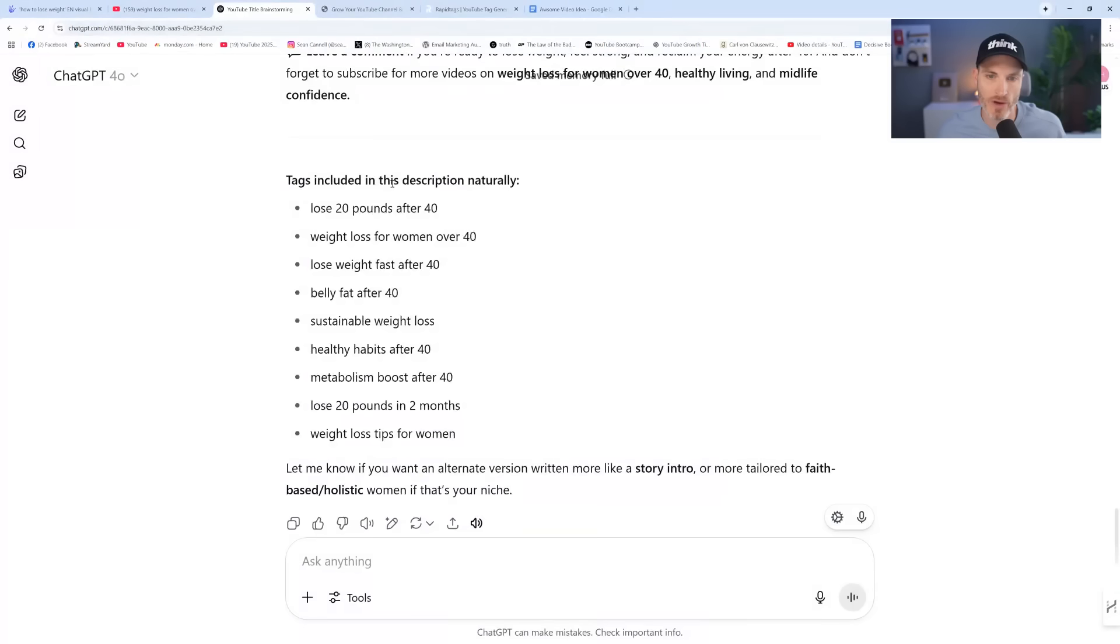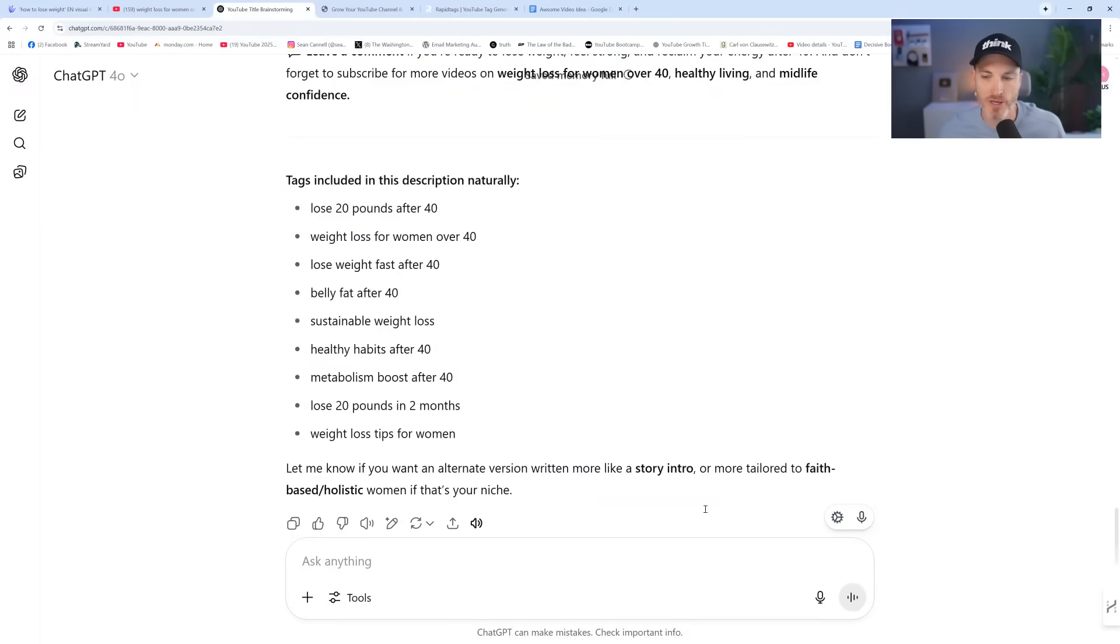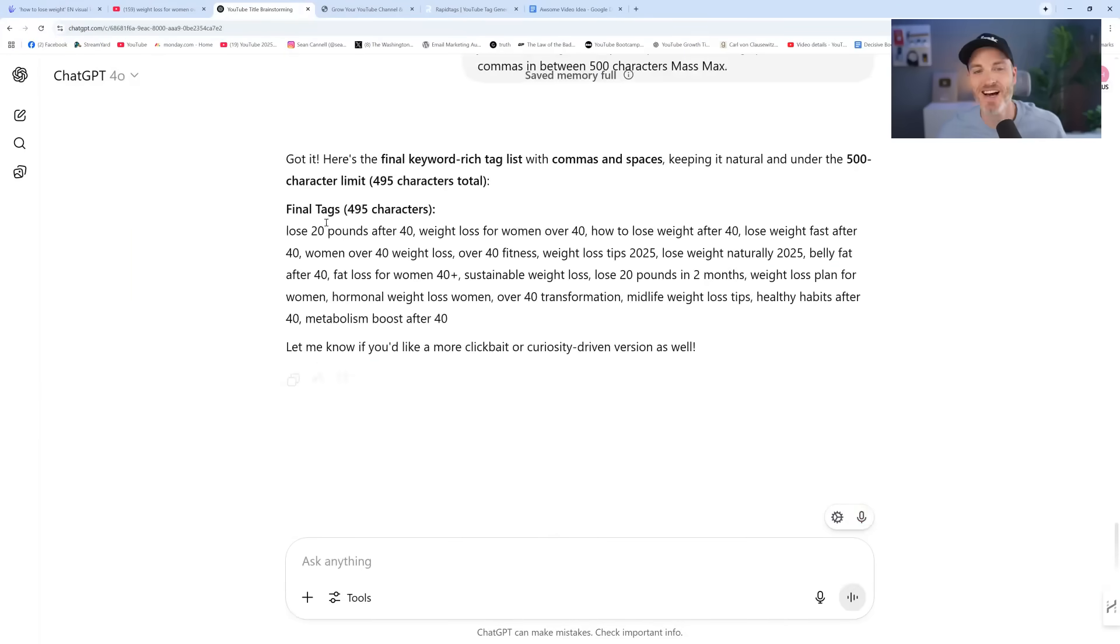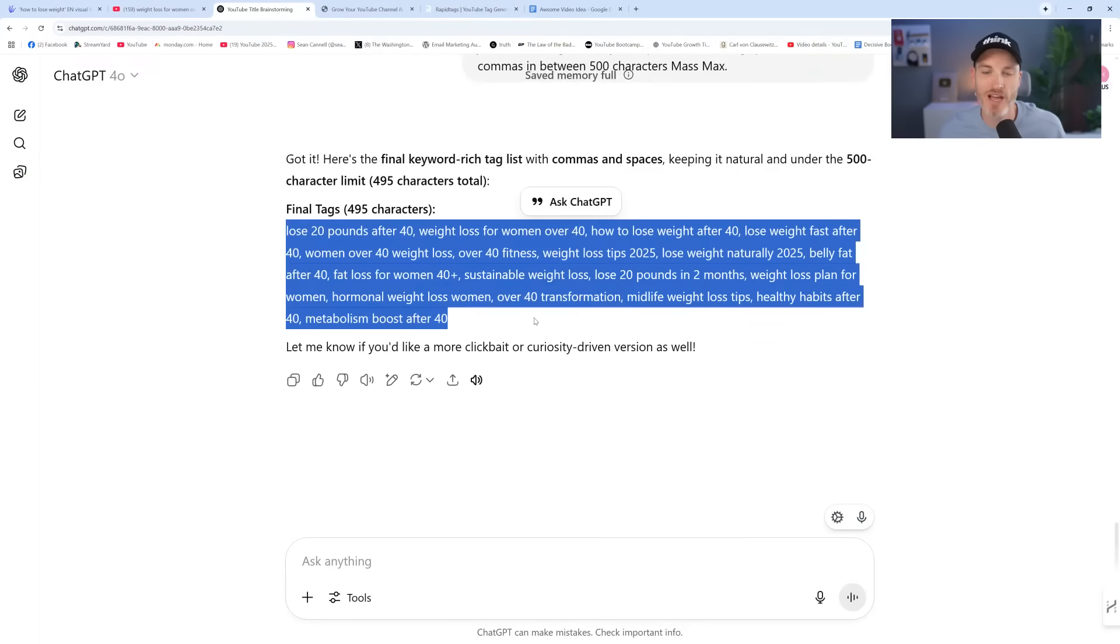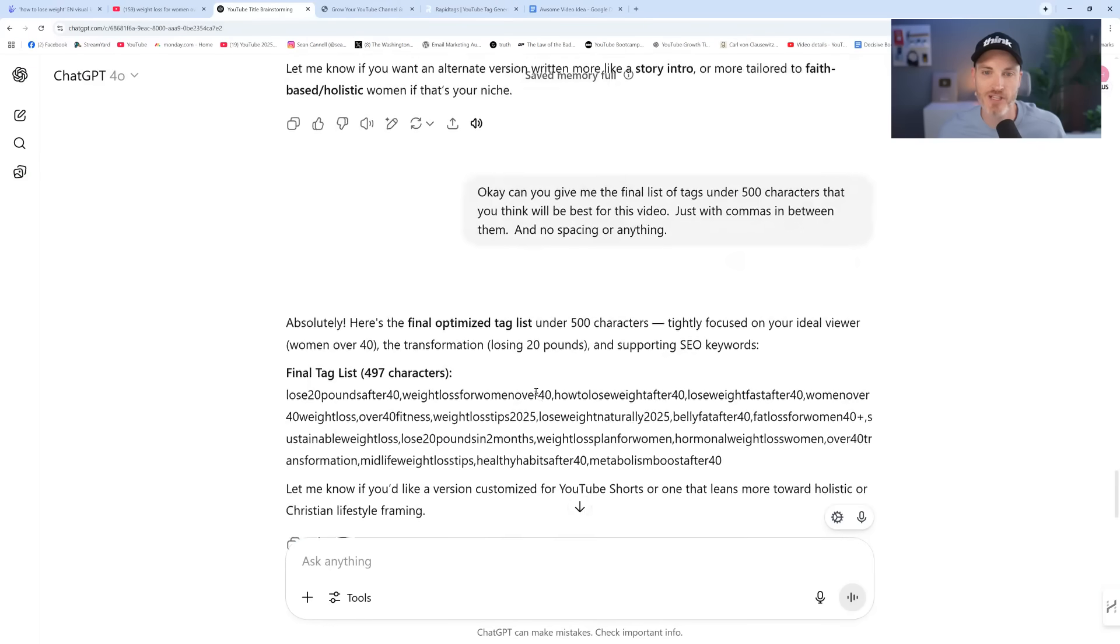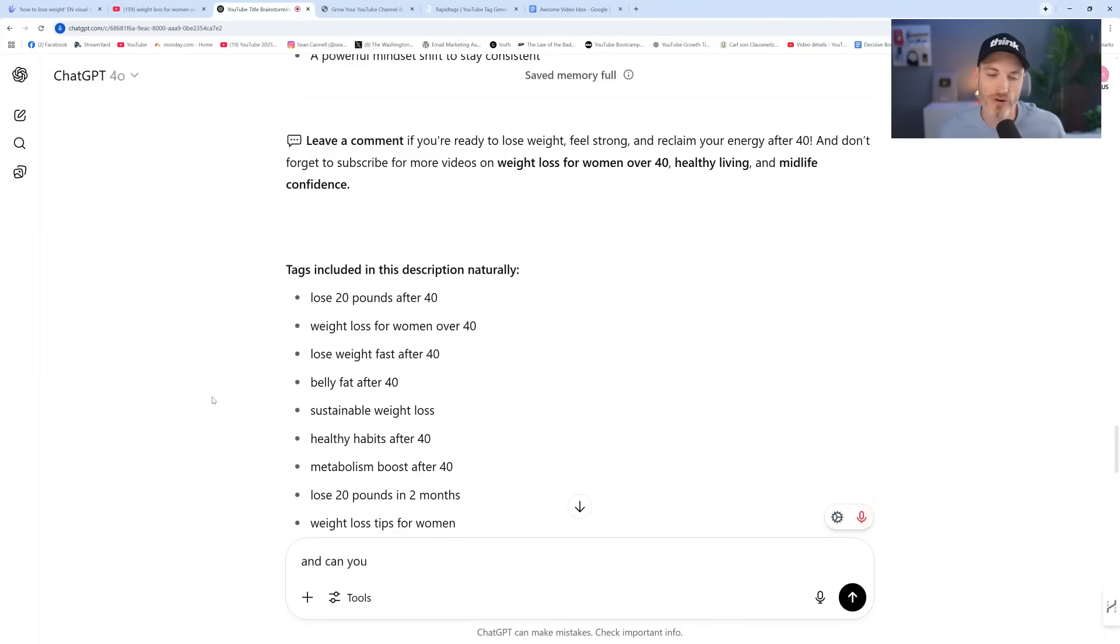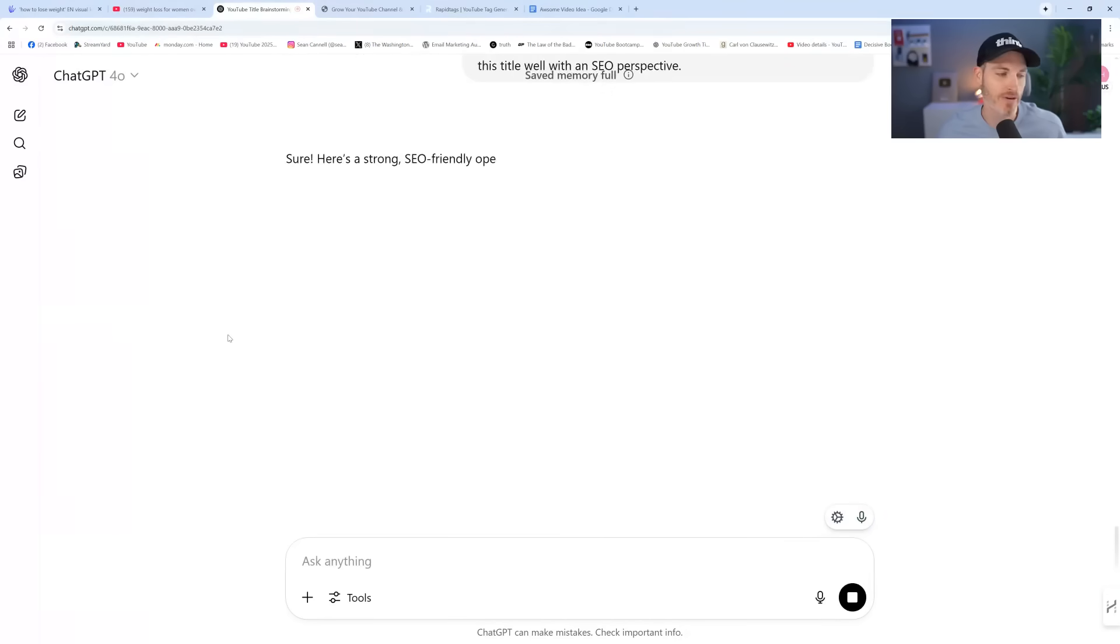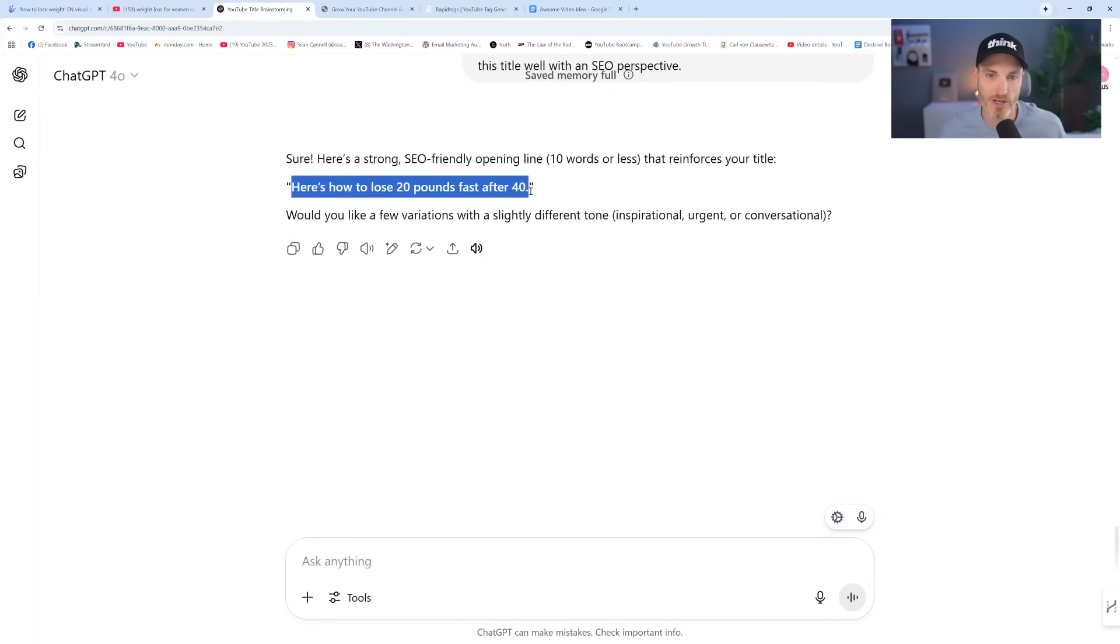And you could just copy-paste this into your description. How cool is this? It actually goes all the way down to the leave a comment. So are you a woman over 40? And notice the bold is the keyword phrases. I'm going to be sharing exactly how to lose 20 pounds over 40 without crash diet, starvation, the three best weight loss tips. And then we also have the tags for the description.